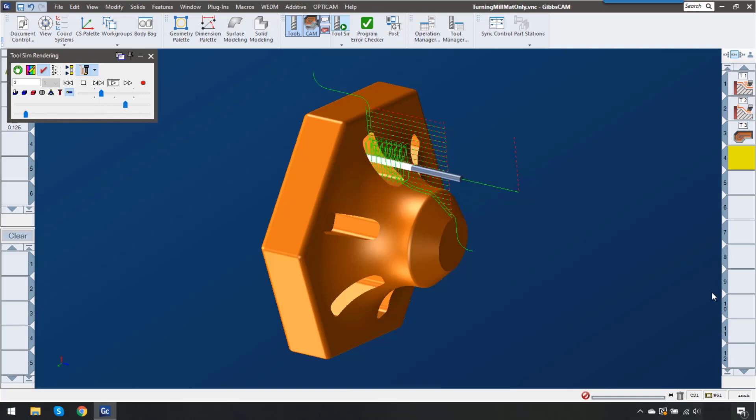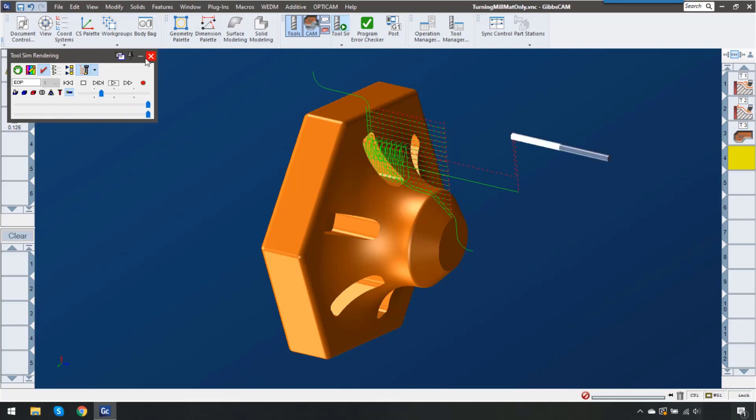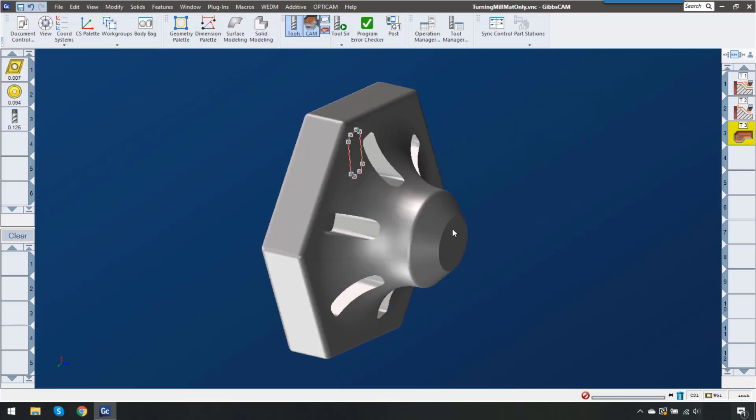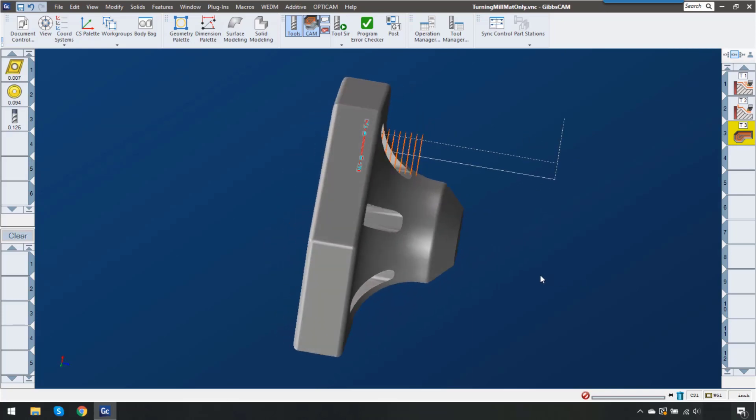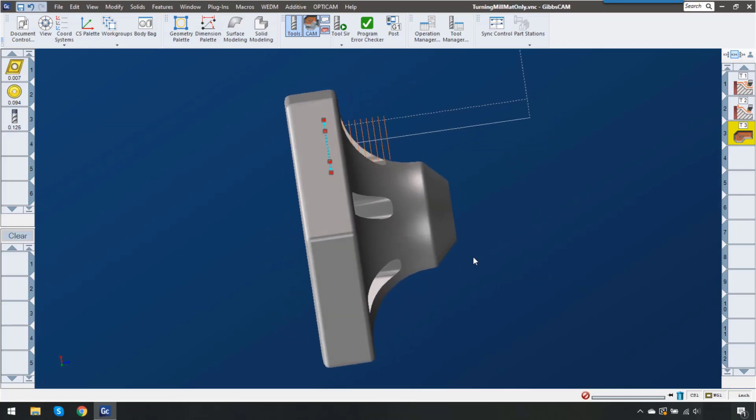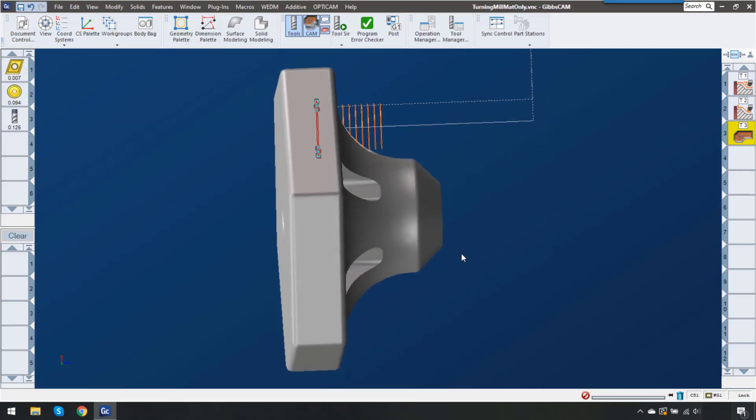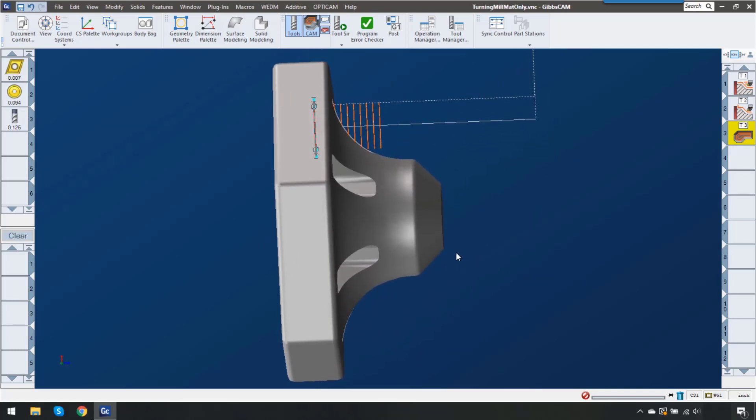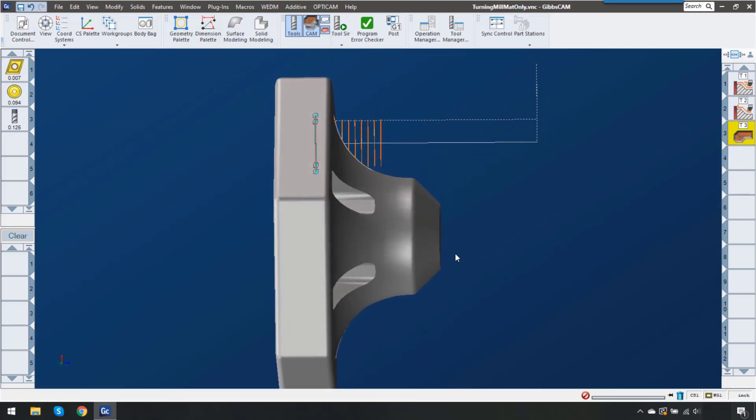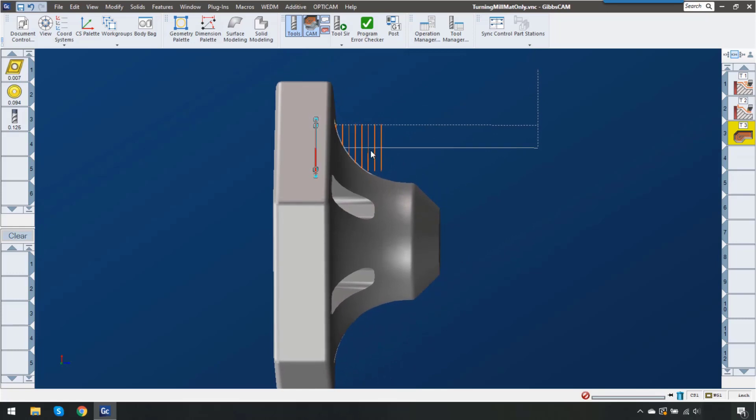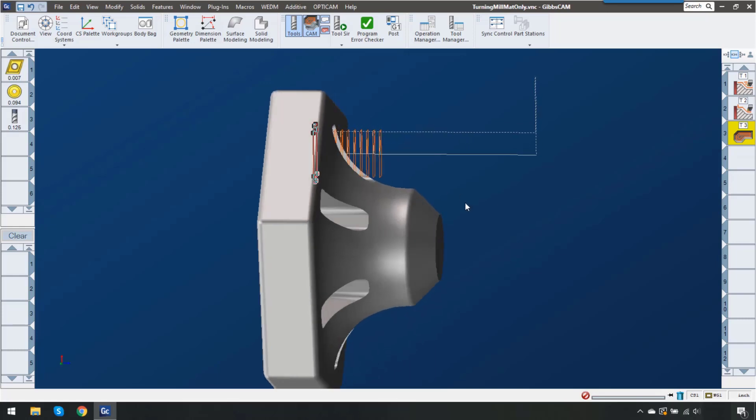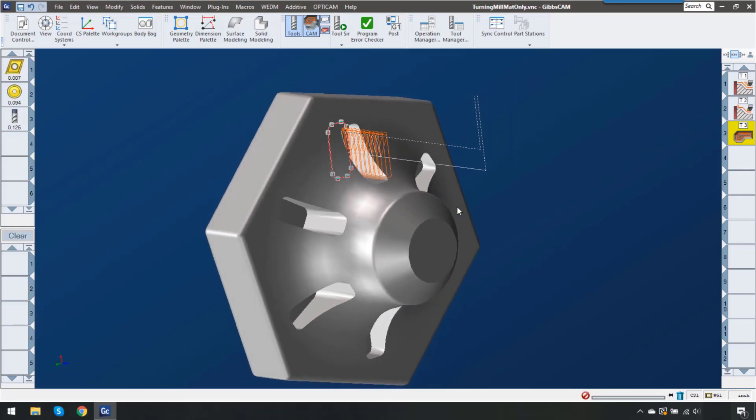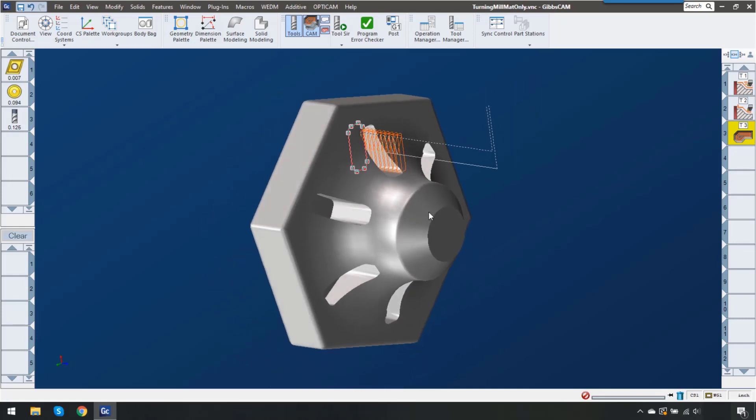We're going to use this example here. After this part is turned we're going to end up with a profile something like this, and because of this profile you can see that there's gonna be a lot of air-cutting here to do this pocket.